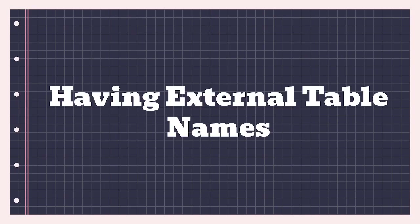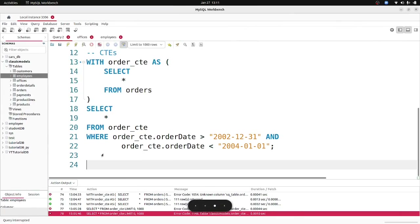When using CTEs, you can give columns an internal name and also have corresponding external names for those columns. The external names are used to access a specific column from the CTE outside of the internal table, while internal column names are used within the CTE itself. This can be a bit confusing so let's jump into the code. I'm going to have a query using the orders table, which we've covered before.